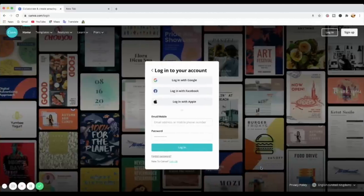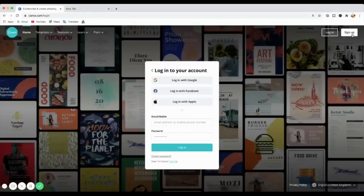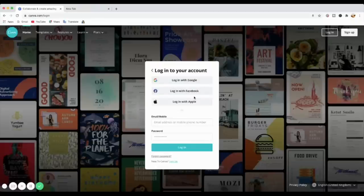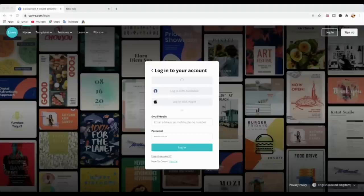Here we are — the first thing you need to do is sign up for a free account so that you can do this. Canva has two accounts: a free account and Canva Pro for business. You just need the free account for this tutorial. You can log in with Google, Facebook, or Apple — I'm going to use my free account via Google to get in.